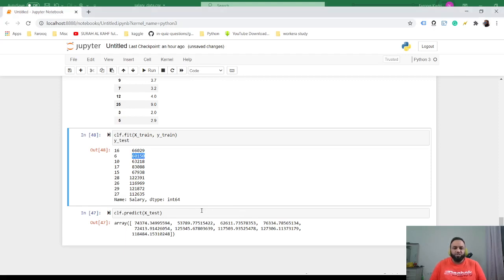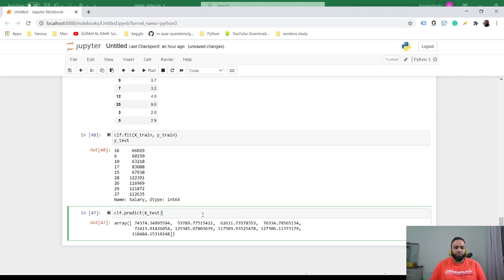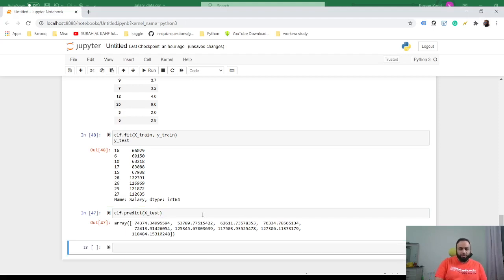So what we could do is we could also check the accuracy of this model. The way to do that is just CLF.score.